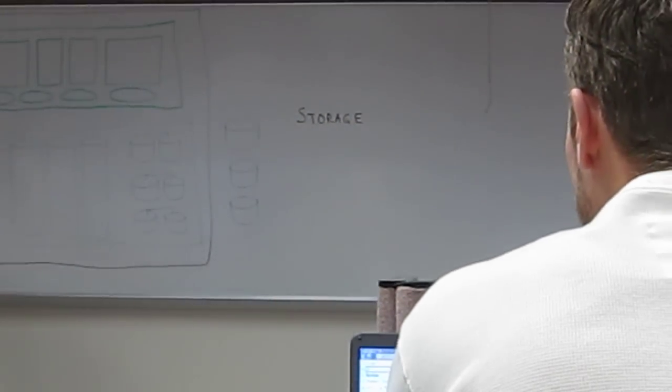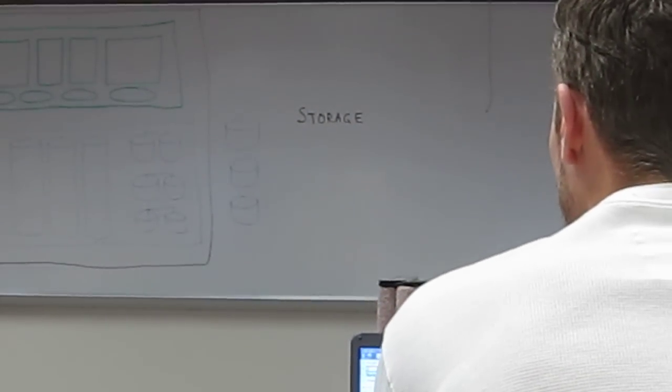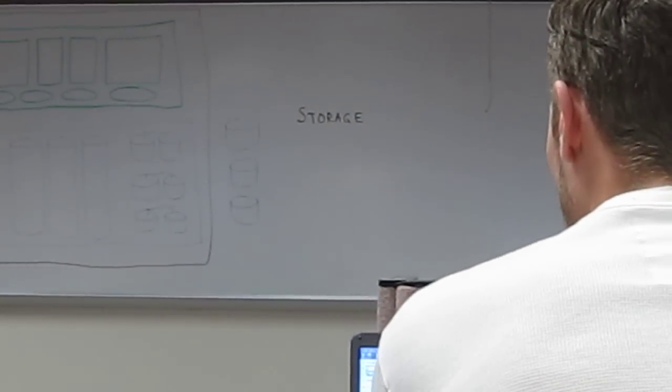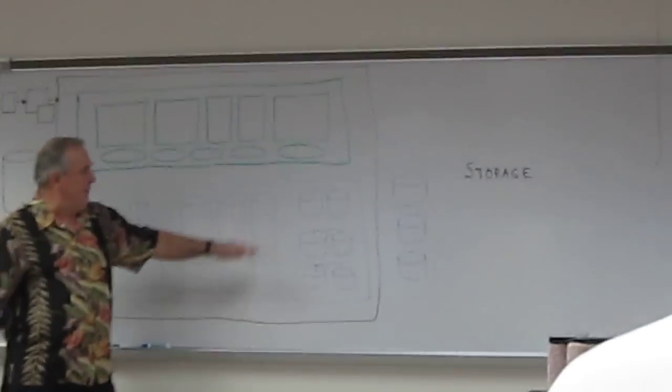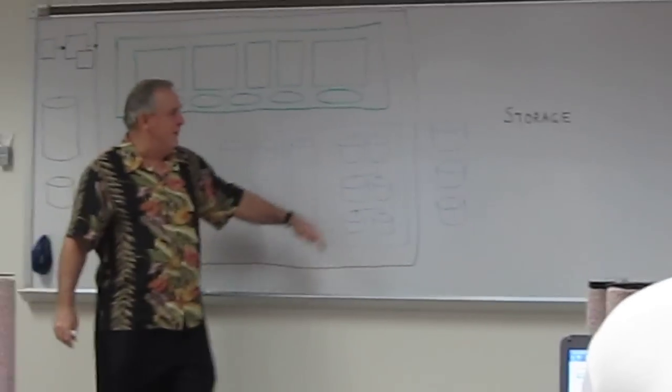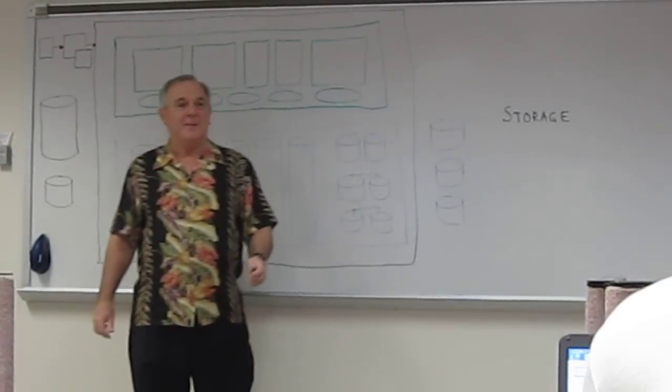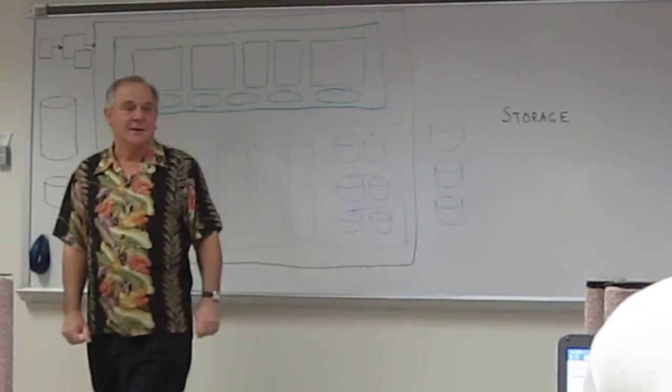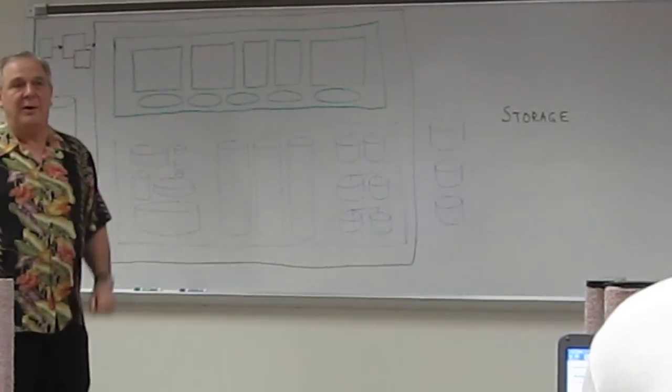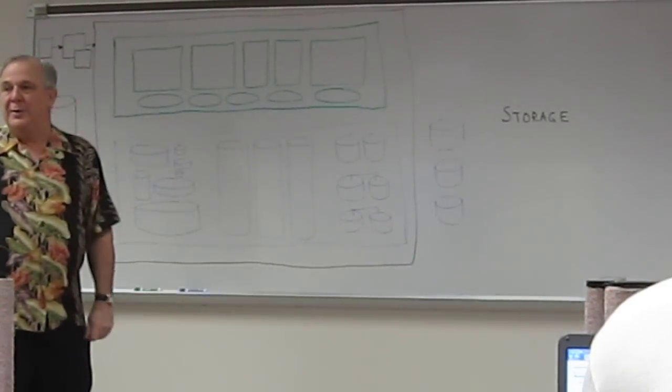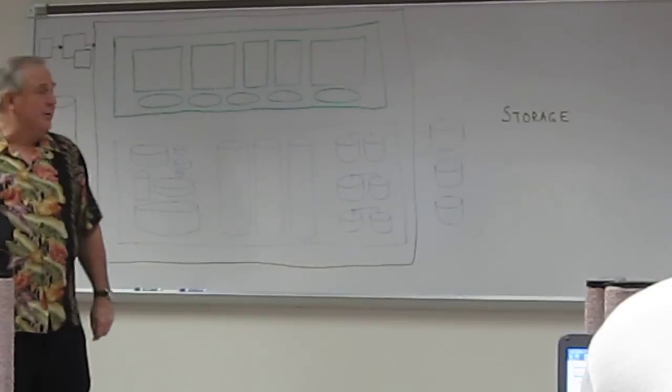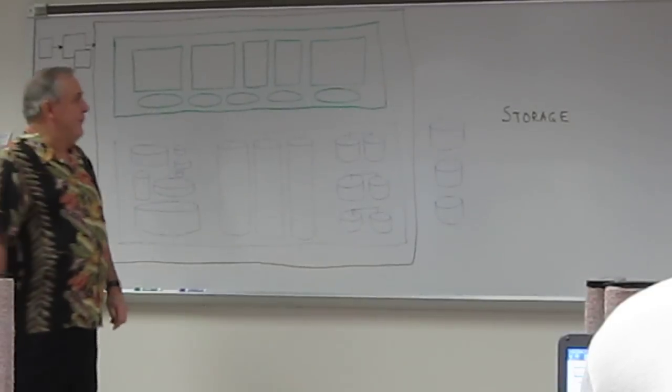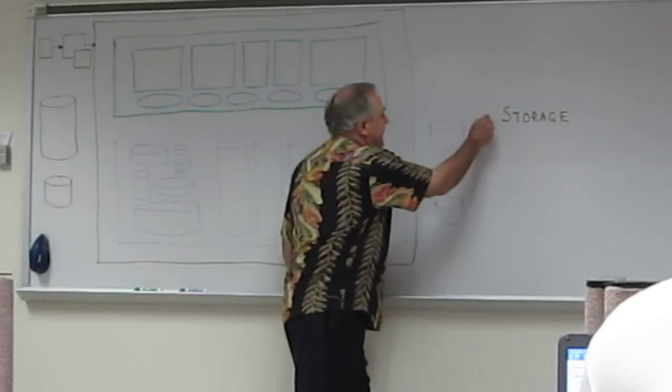And up here, the bottom of the drawing here, here we have our data files, our control files, our redo logs, and our archive redo logs, and we'll talk about that a little later. So we have to have storage, and we use disk storage for our data files and so on.